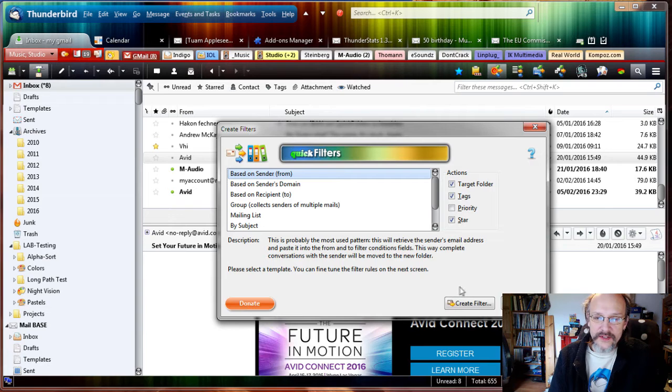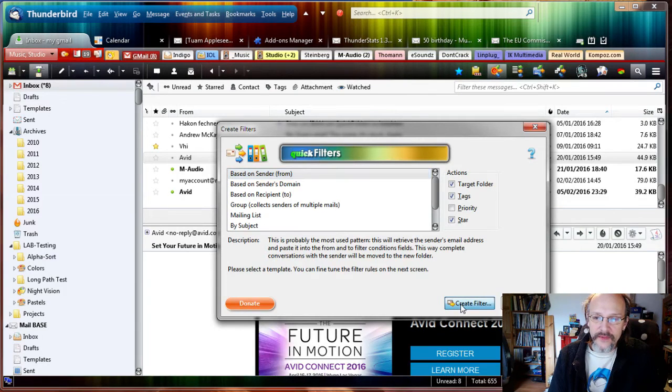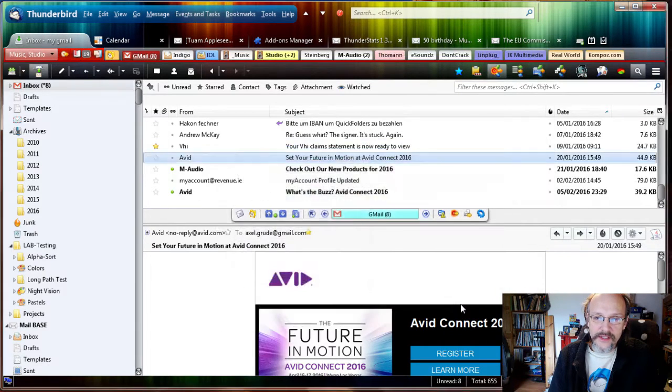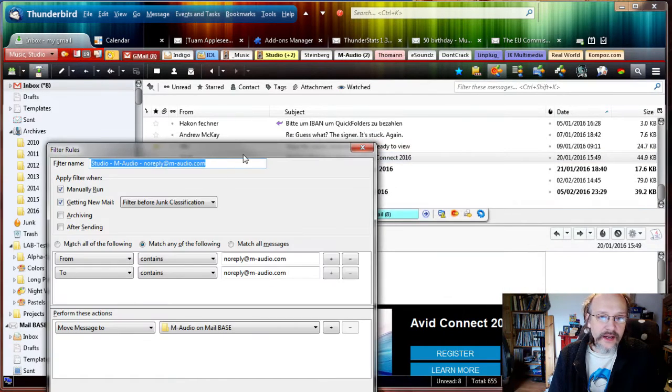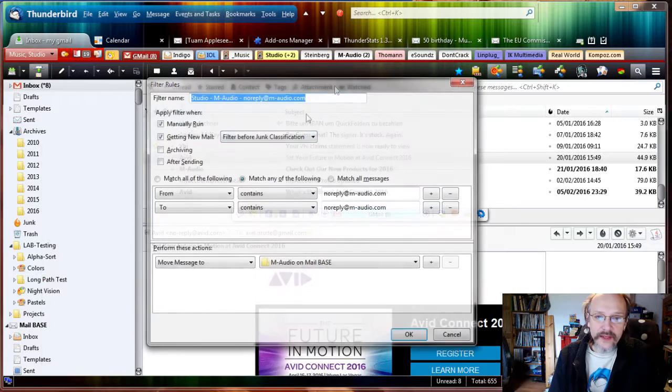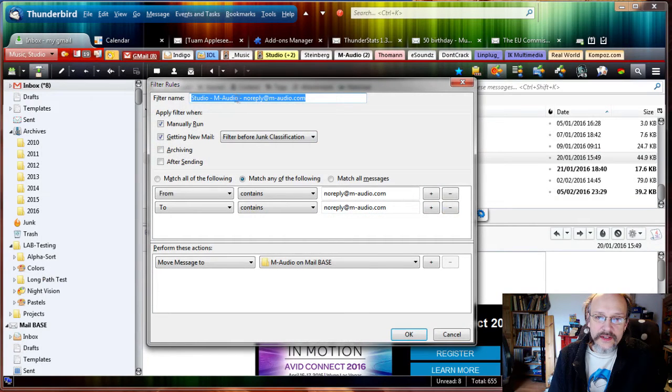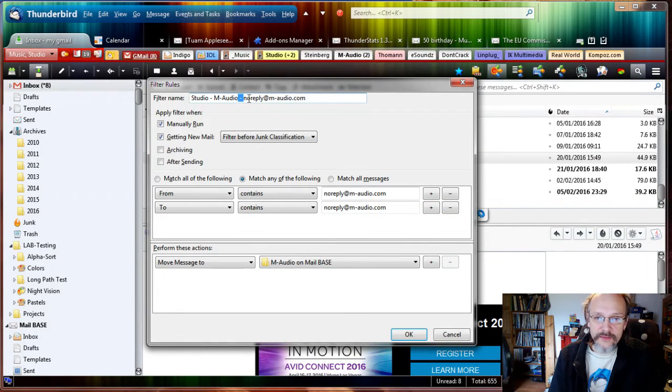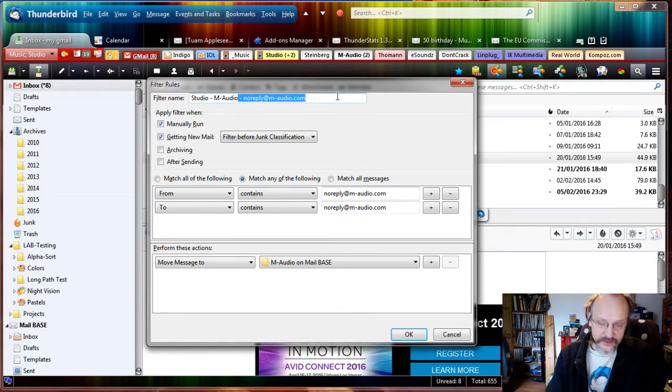Usually based on the sender is the one we want, so we say okay, I create a filter. You can see there's a filter name 'Studio M-Audio', it's a bit too specific. I'm just going to delete this 'Studio M-Audio'.